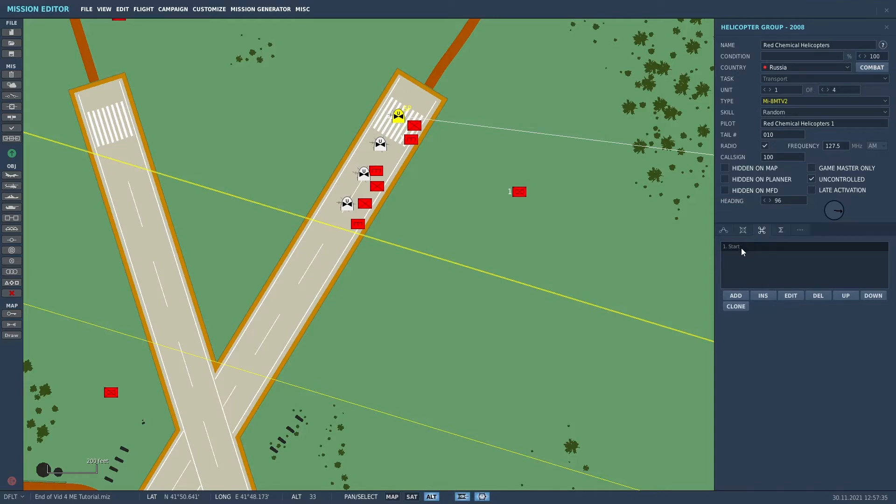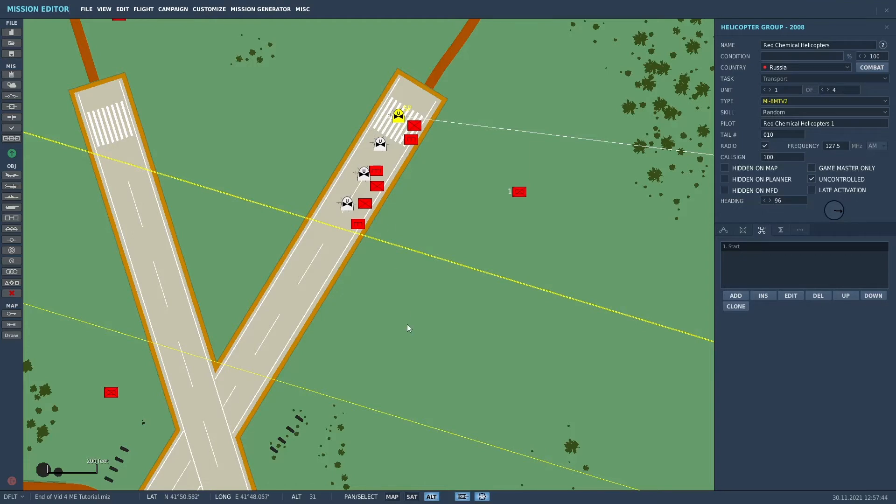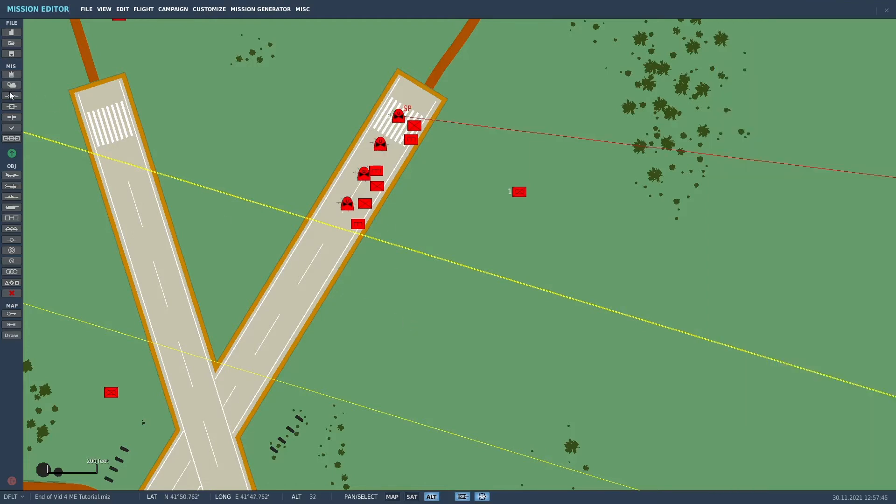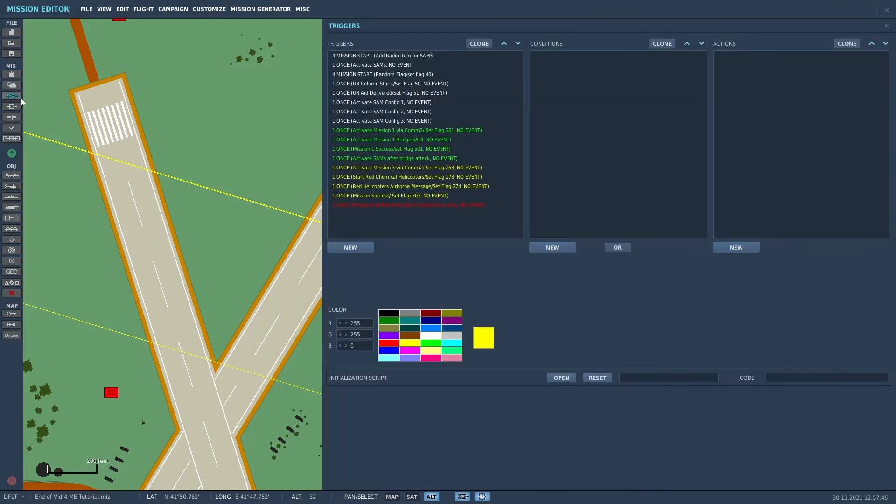So the triggered action is start, but it's not going to start until we develop a trigger that will tell it to start. So let's go back to that trigger I was explaining.